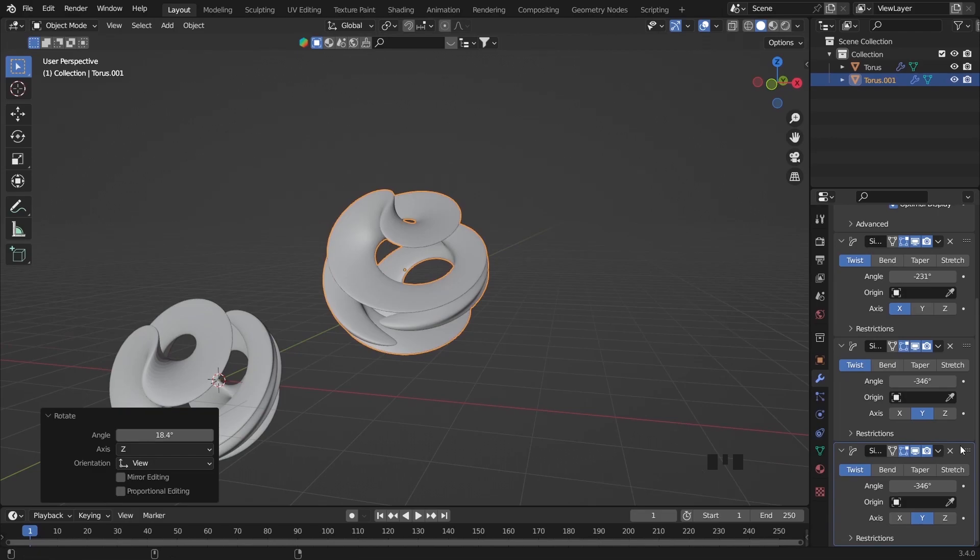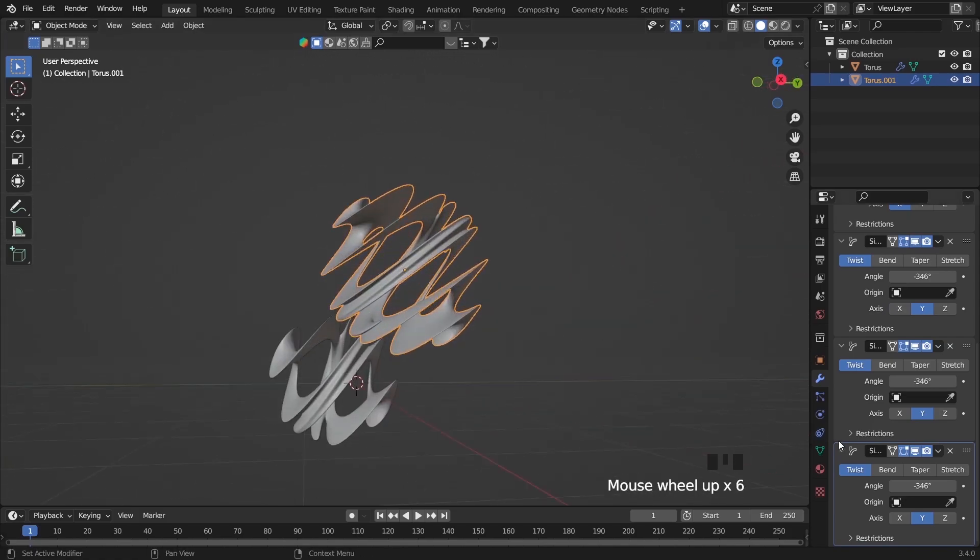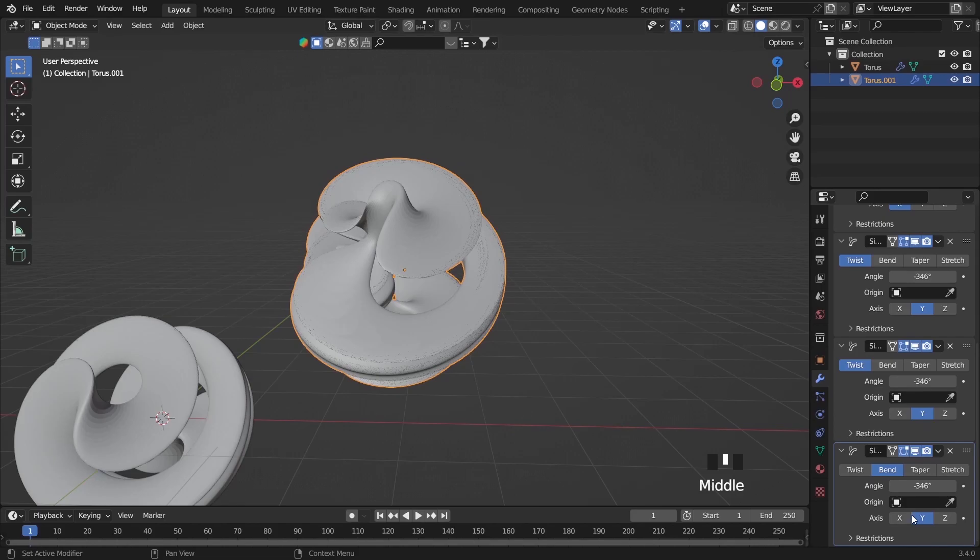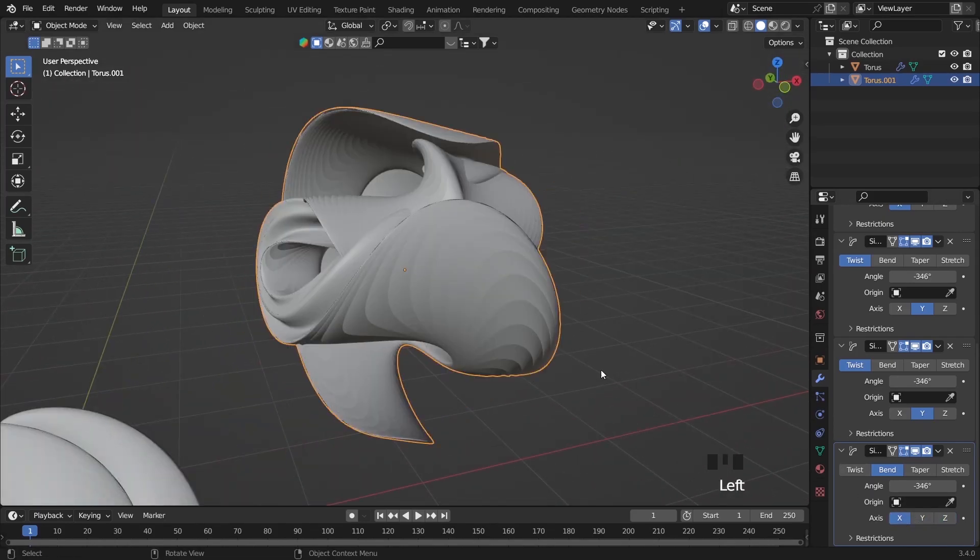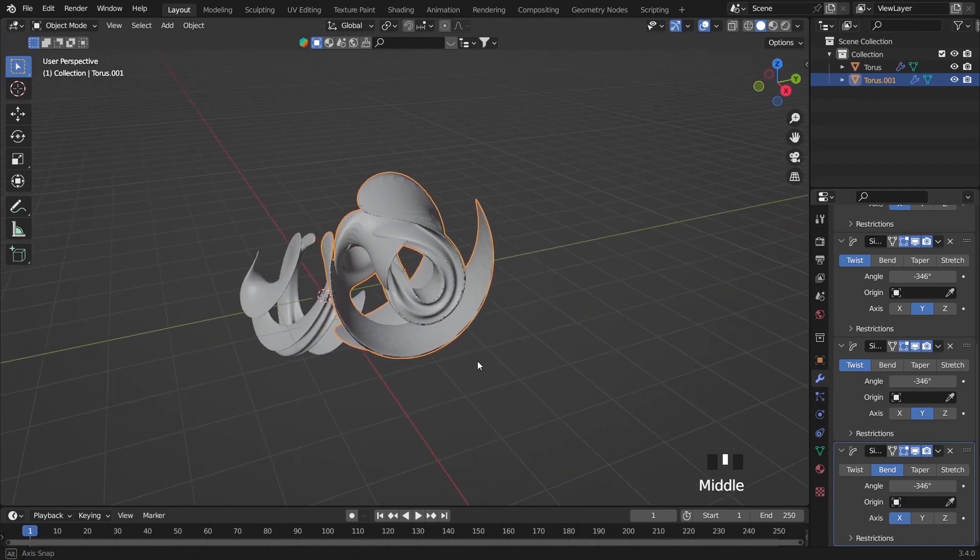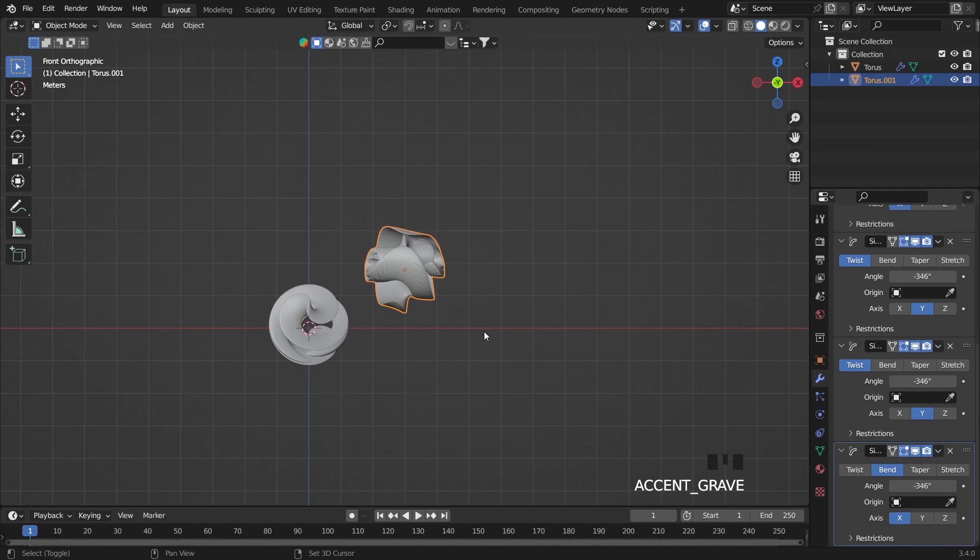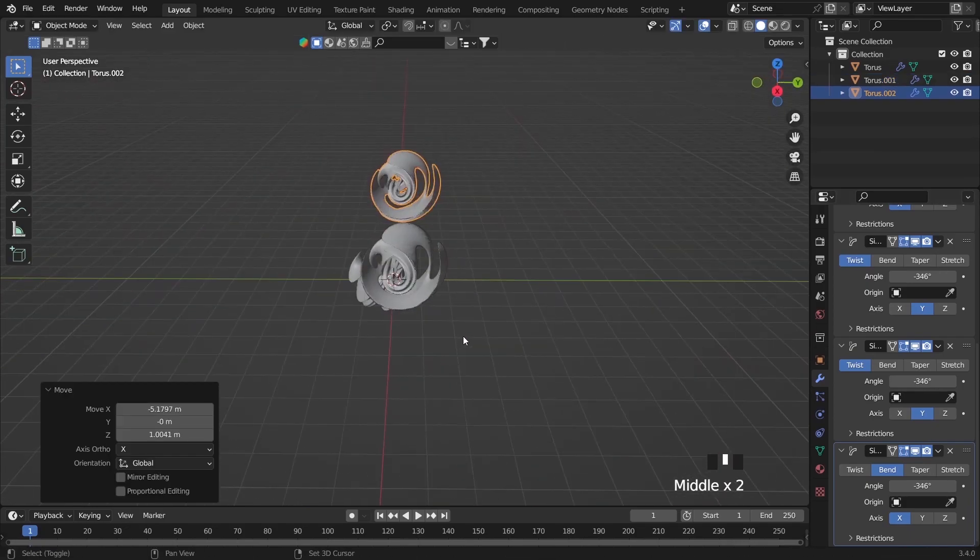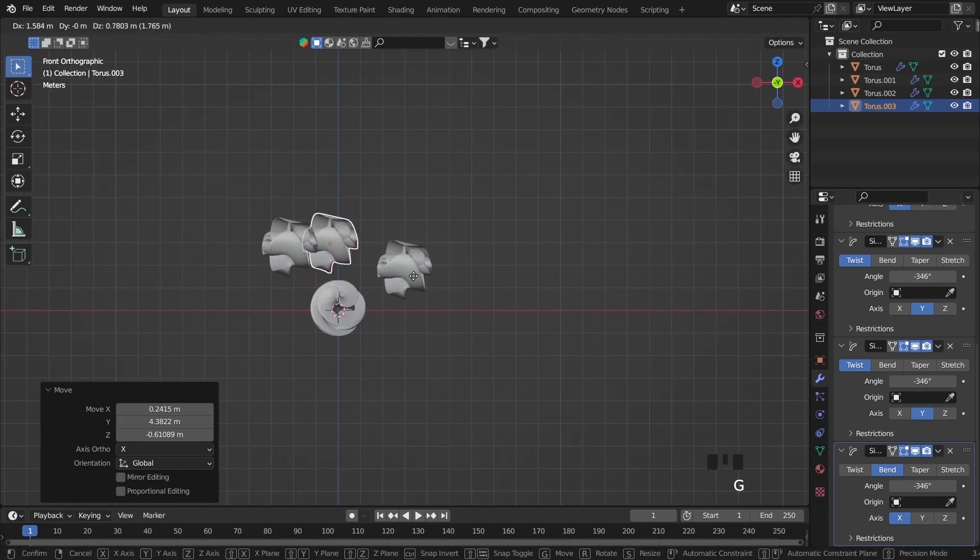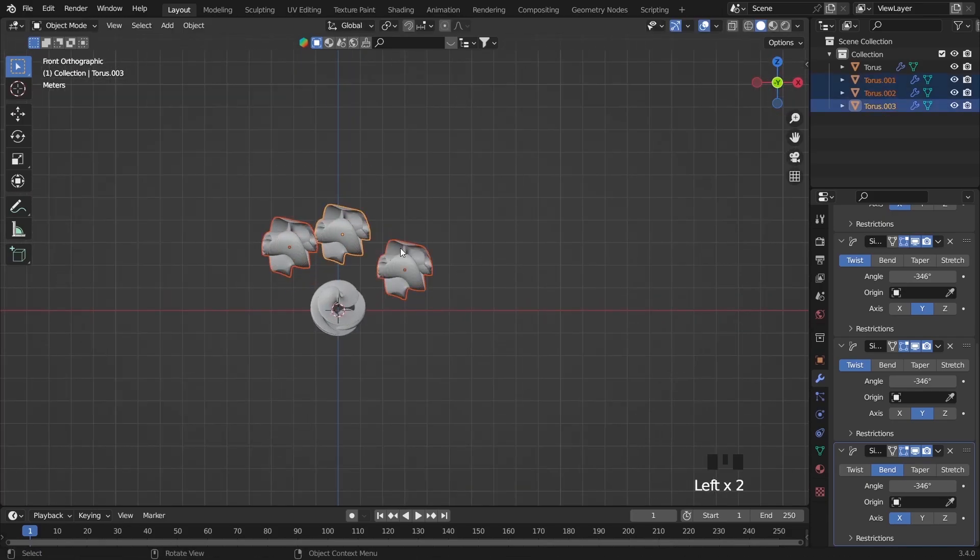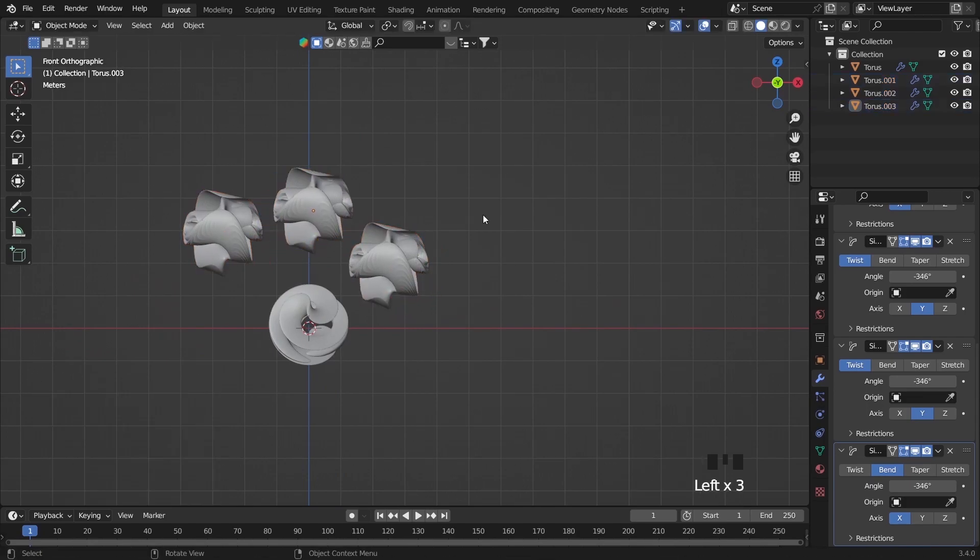Also for this one I add more simple deform to make it a different style of torus. You can use different settings, not always twist, but you can use bend, you can use taper and also stretch. Here I just duplicate it and have four different torus as you see.